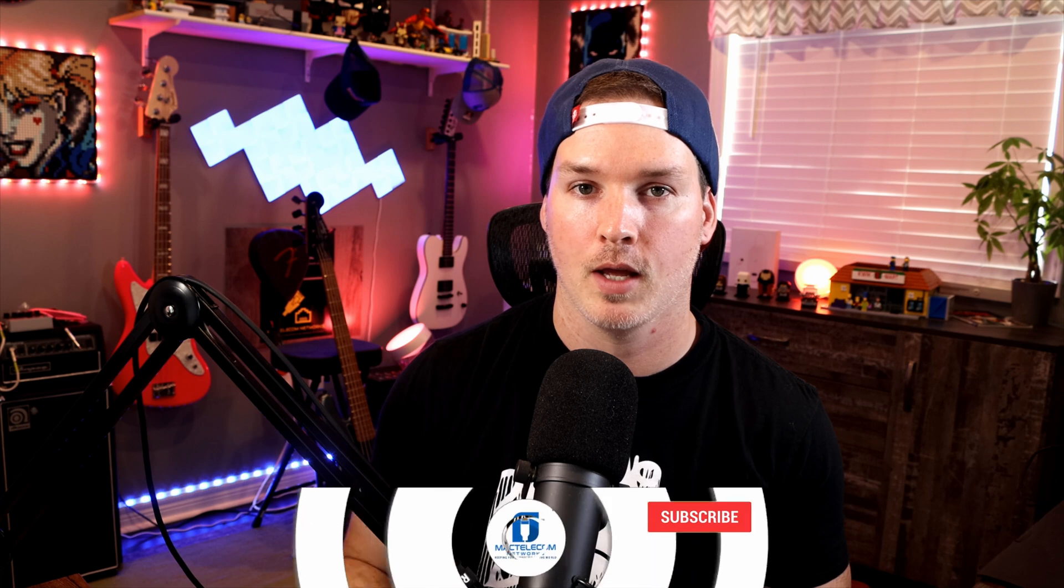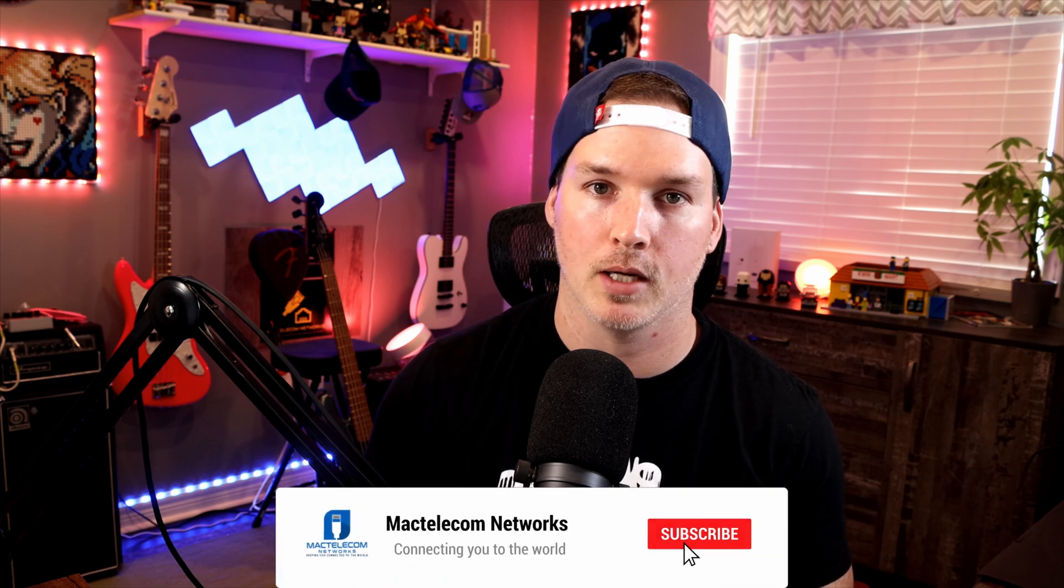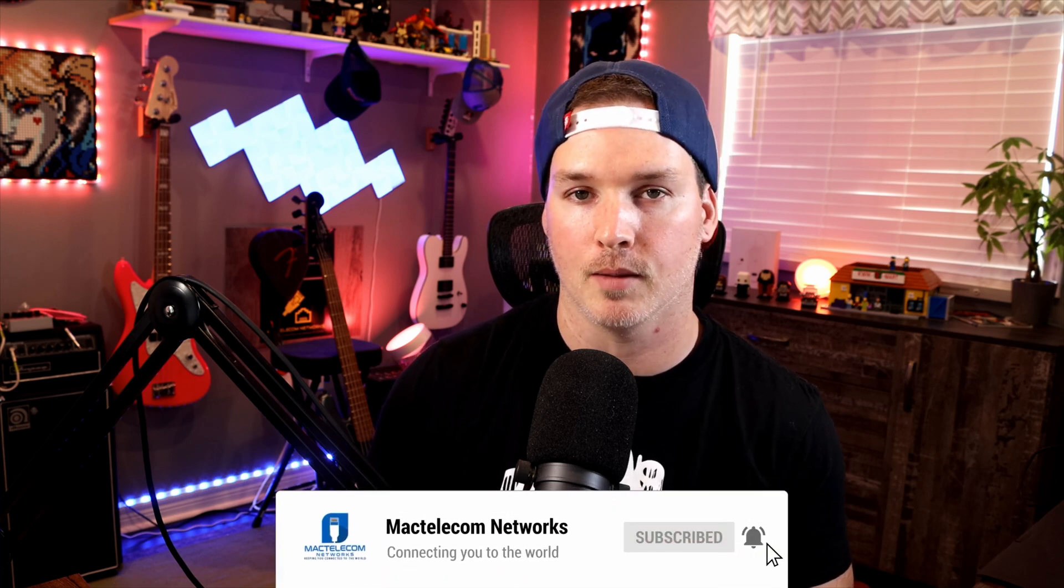If you have any questions about this video, please leave it in the comments below. If you liked this video, hit the thumbs up button. If you're new here, please subscribe and hit the bell icon. All right, thanks.